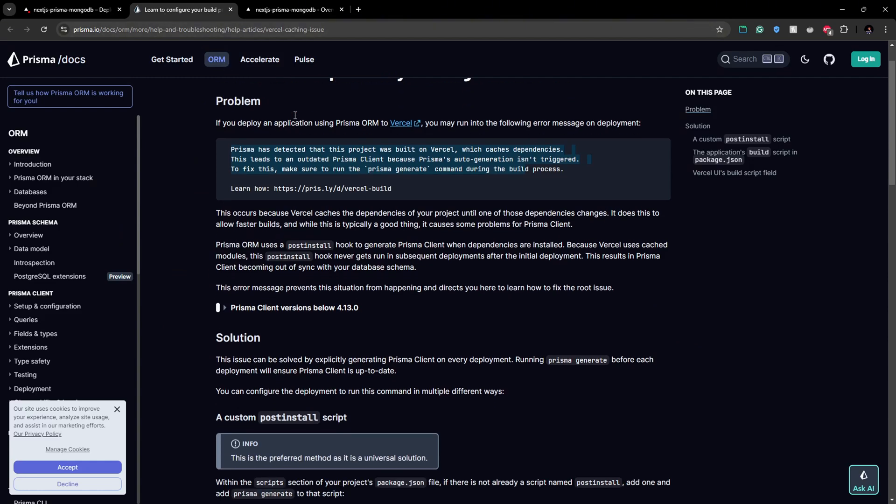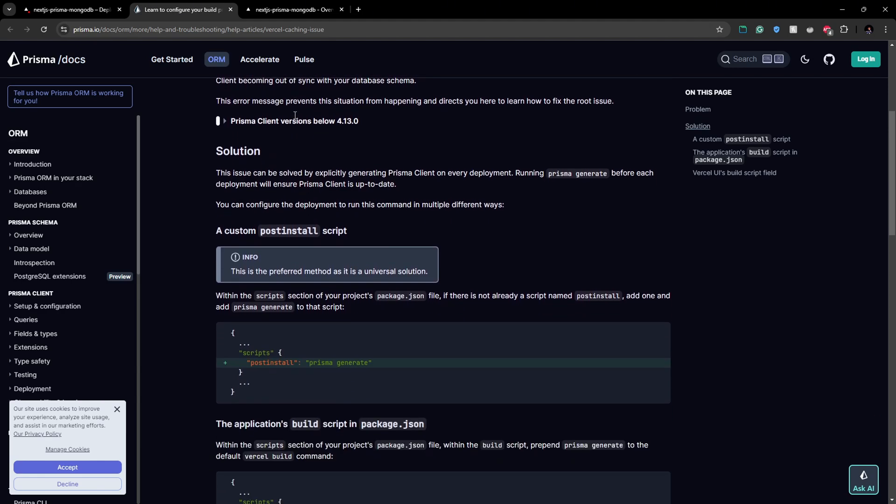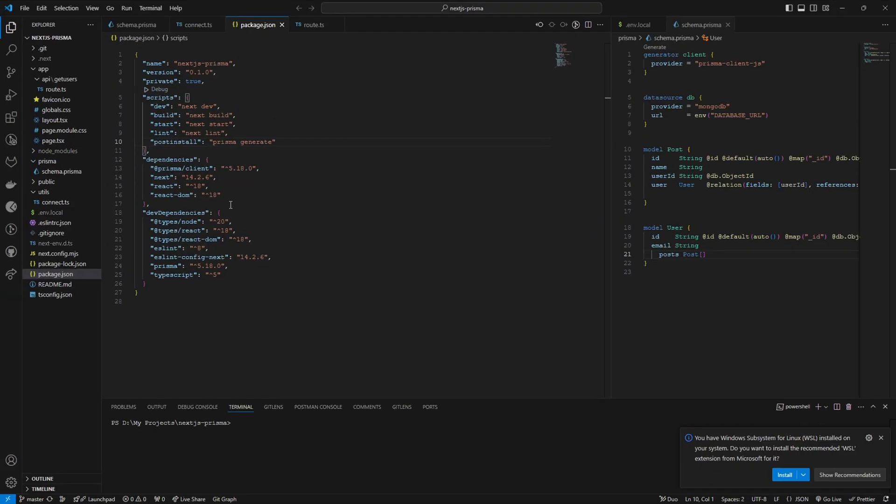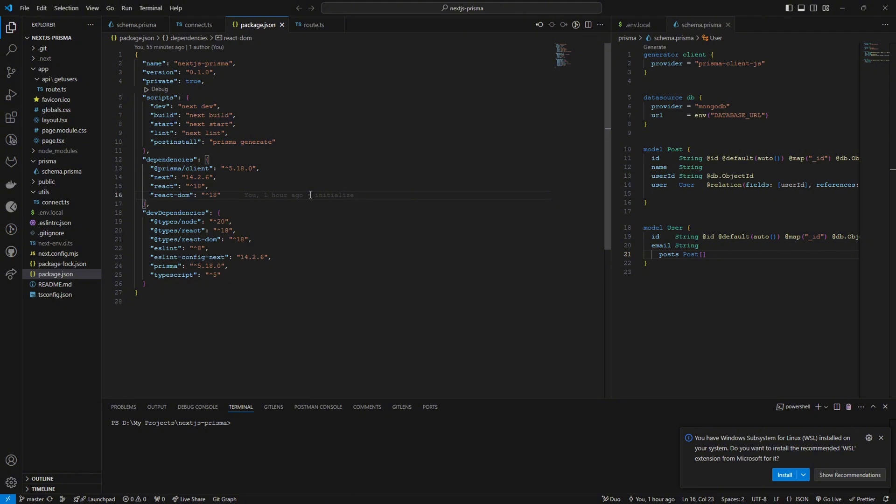So the thing is we have to run a post script and generate our Prisma client on npm install. There are a few solutions we can do. The one I recommend is we can set a post install, so we can add a post install script on our package.json. So here I have added postinstall called Prisma generate, so it will run the script after npm install.